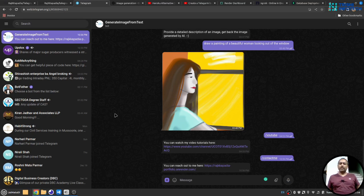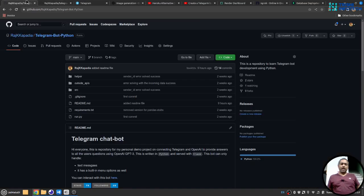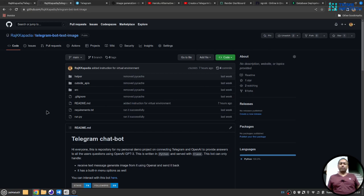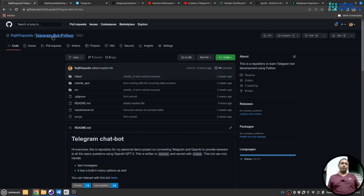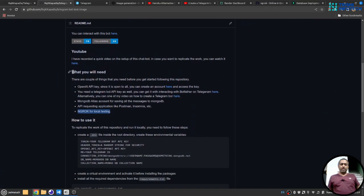In this video I will show you how you can replicate the work I have built on your own. I have created two repositories: 'telegram-bot-python' for Ask Me Anything, where the user writes a query and OpenAI generates a response, and 'telegram-bot-text-to-image', where a user provides a prompt and OpenAI generates an image which the bot sends back. I will demonstrate how to replicate the text-to-image bot, but the same steps apply to the text bot.